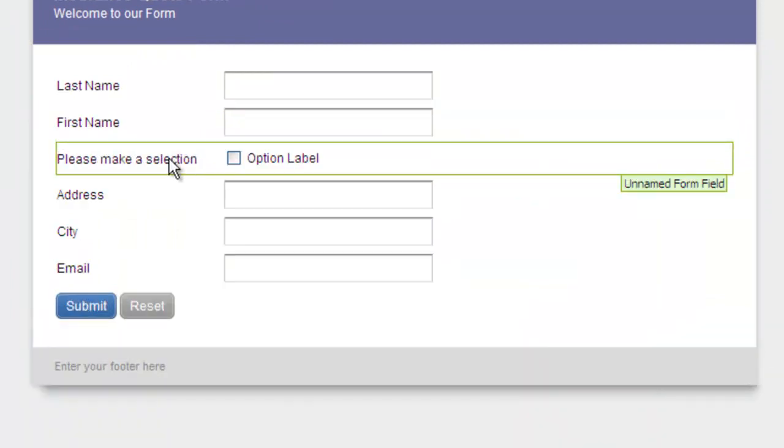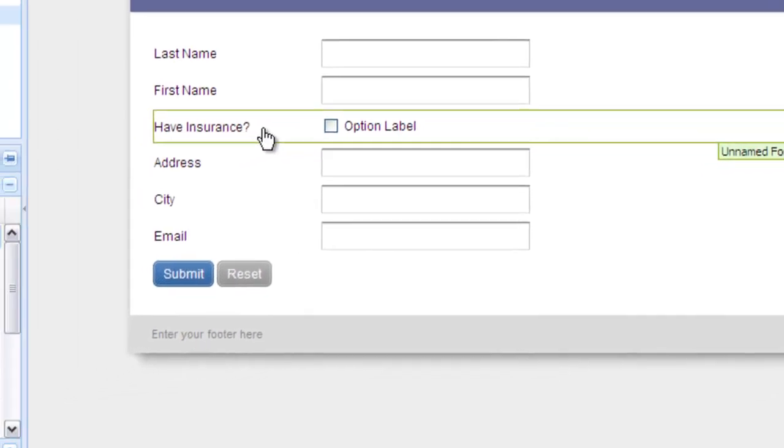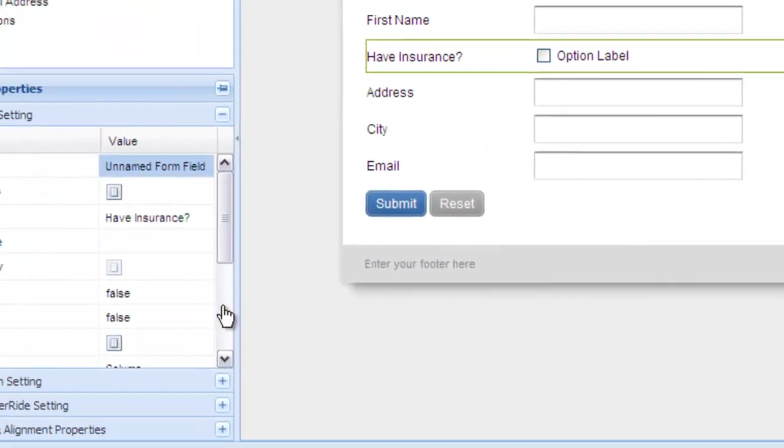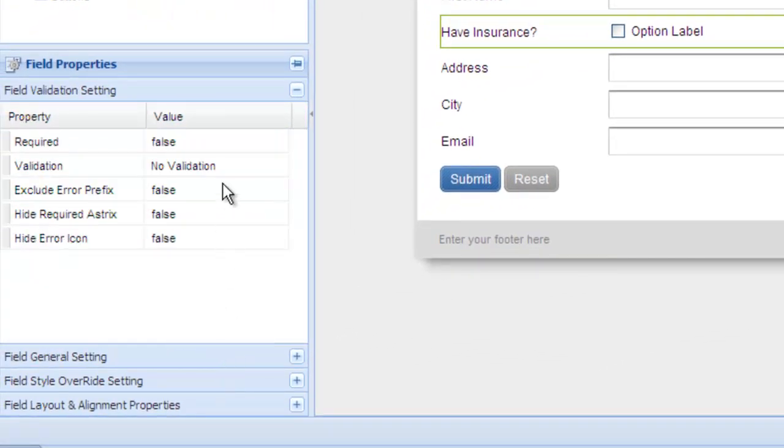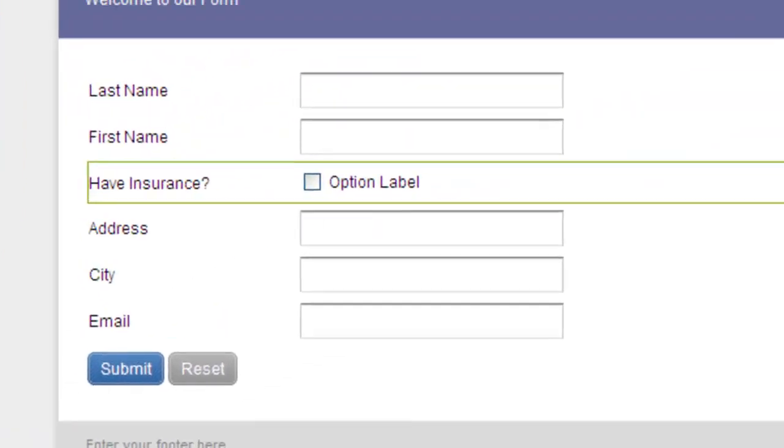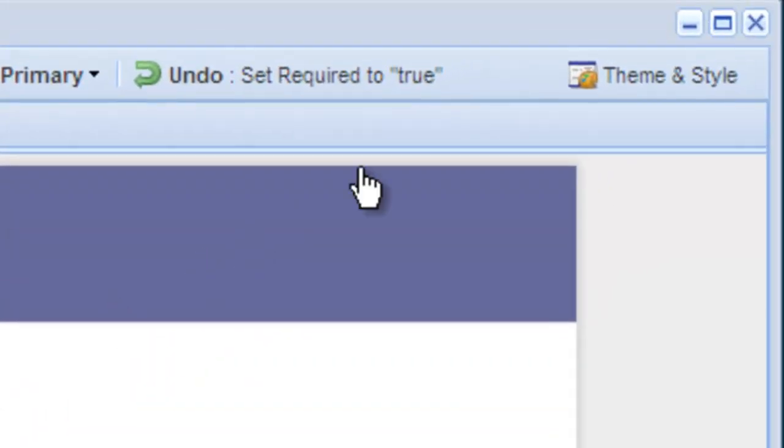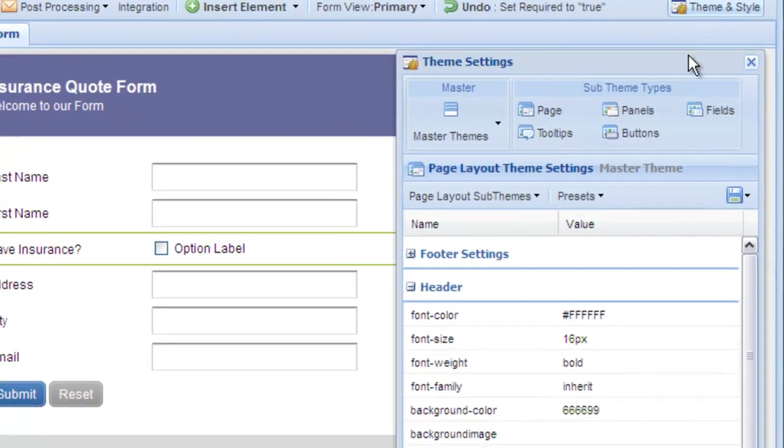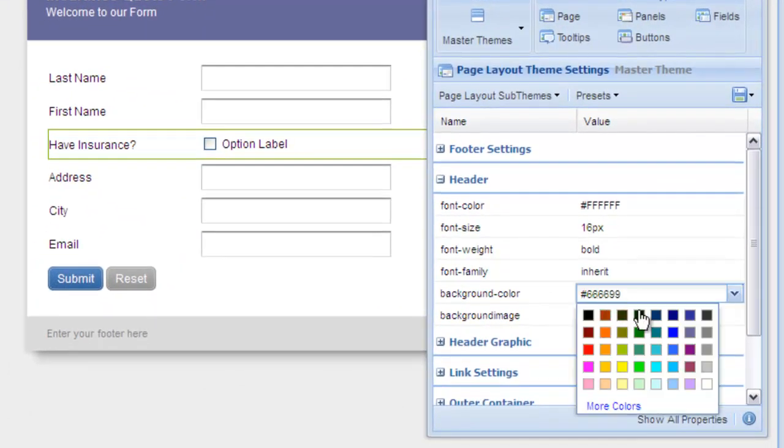Double-click on a caption to edit its label. You can apply validation with the Validation panel properties. Change the style and color of your form by using the Theme and Style button. Here you can change background colors, font colors, and much more.